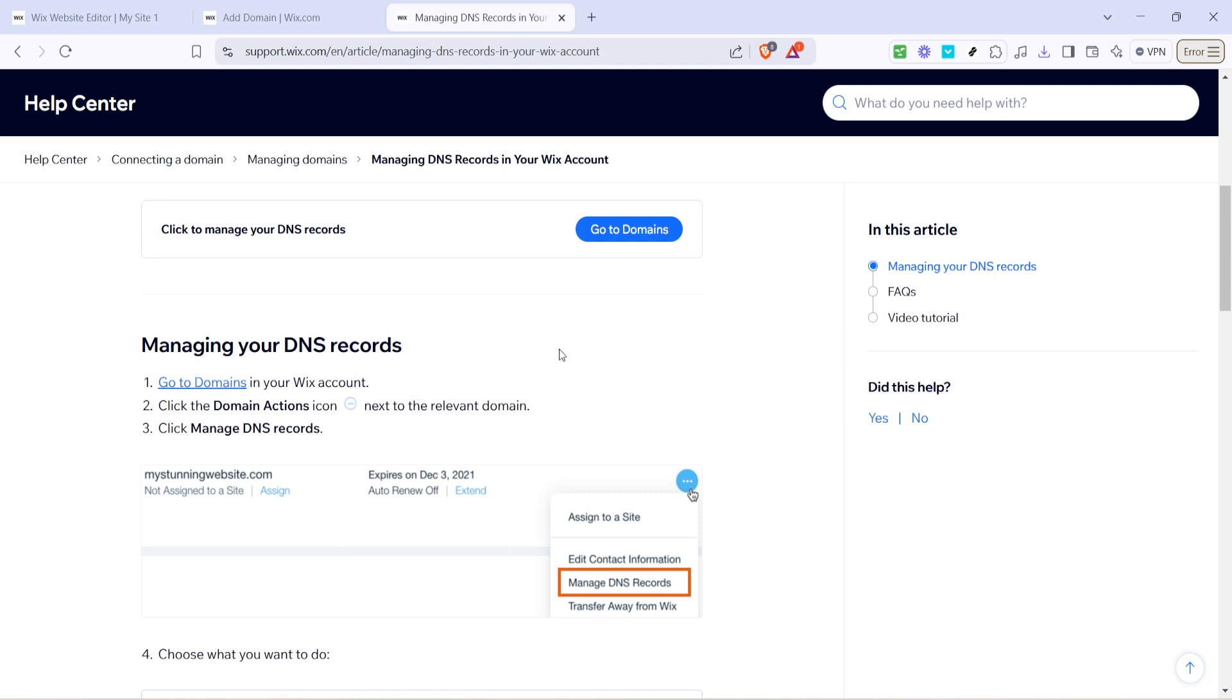Now for the hands-on part. In your Wix account, click on go to domains. This link will take you directly to a page listing all of the domains associated with your account.